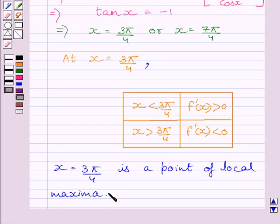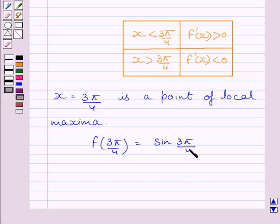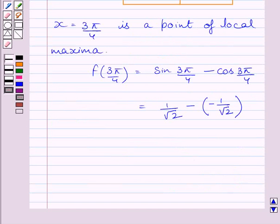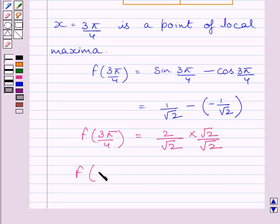The local maximum value is given by f(3π/4). Now f(3π/4) is equal to sin(3π/4) minus cos(3π/4). We know sin(3π/4) is equal to 1/√2 and cos(3π/4) is equal to minus 1/√2. Simplifying, we get f(3π/4) is equal to 2/√2. Now rationalizing, we get f(3π/4) is equal to √2.